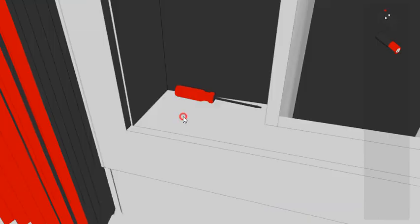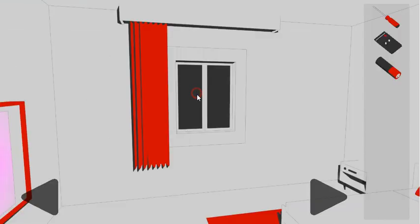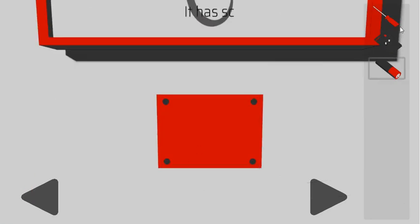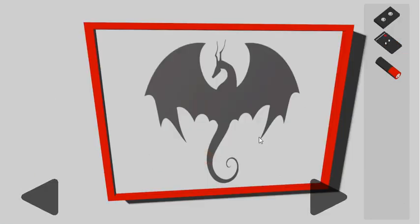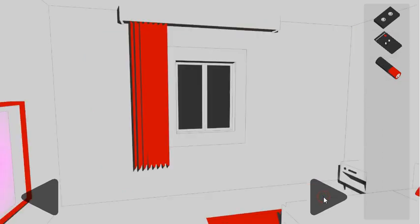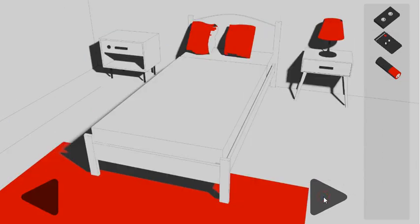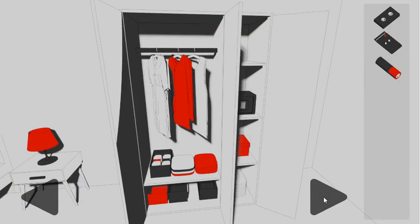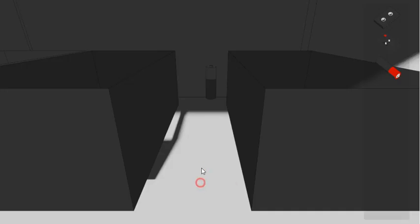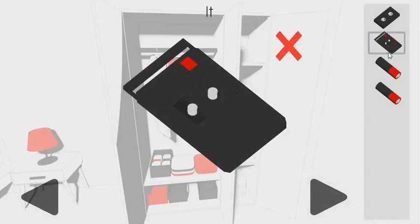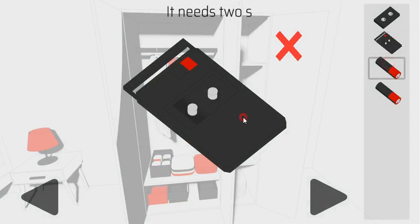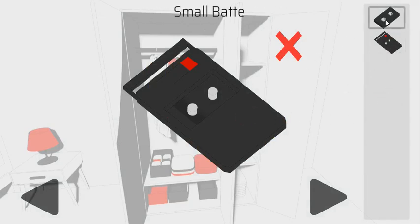In this window we can get the screwdriver to remove this panel. Now here's the tape and one more battery to find. Let's look around, and here it is. Both batteries and the tape goes to this player.